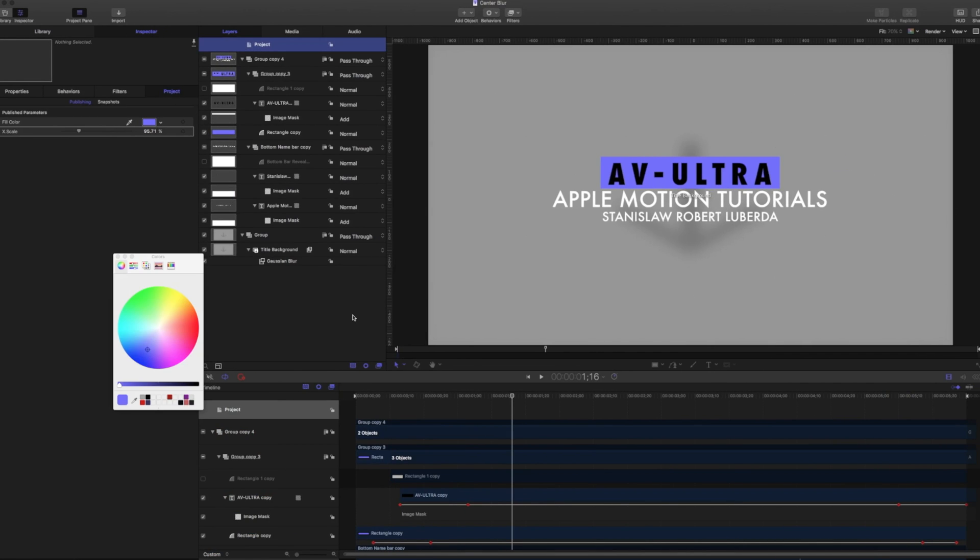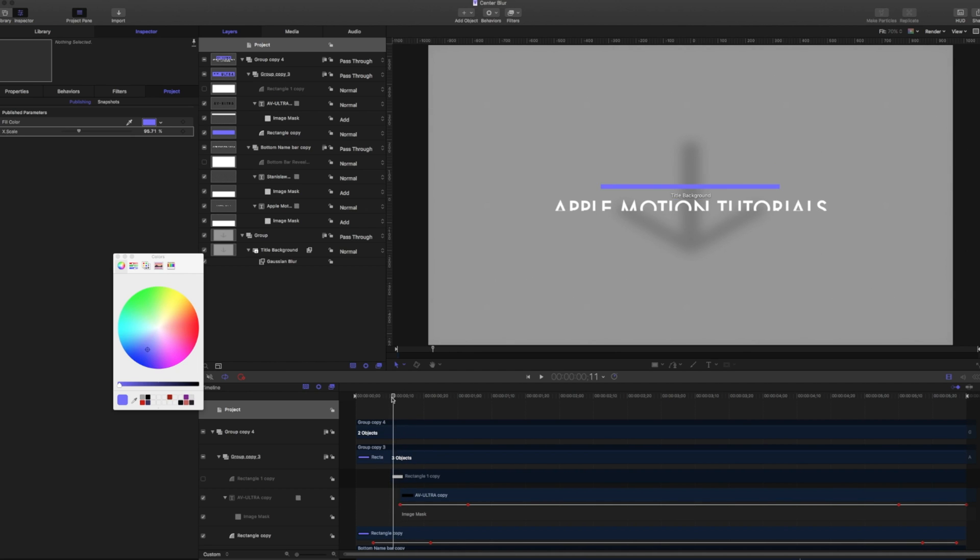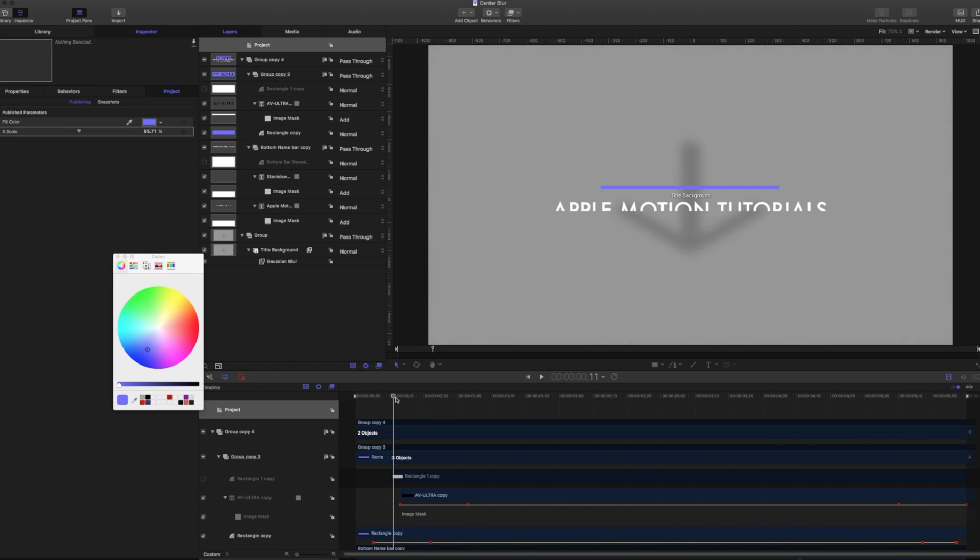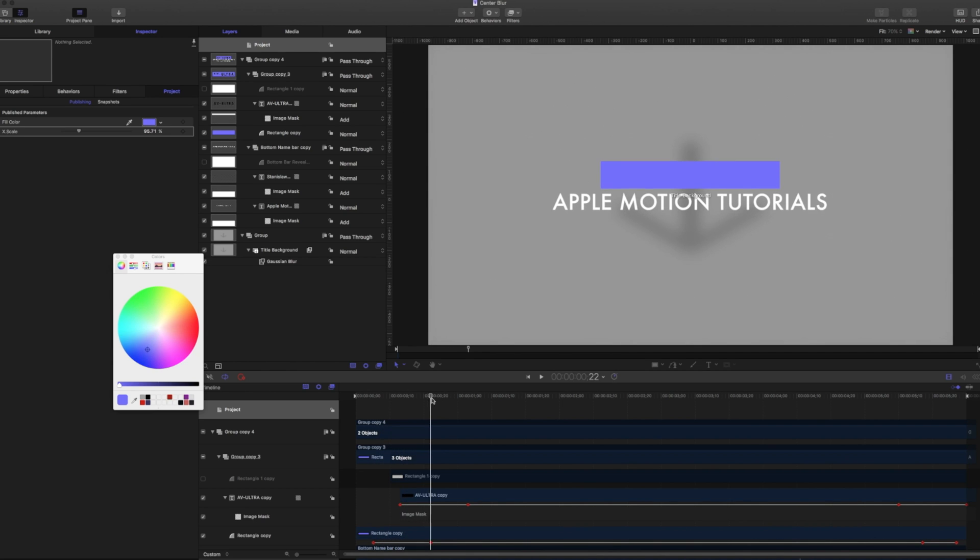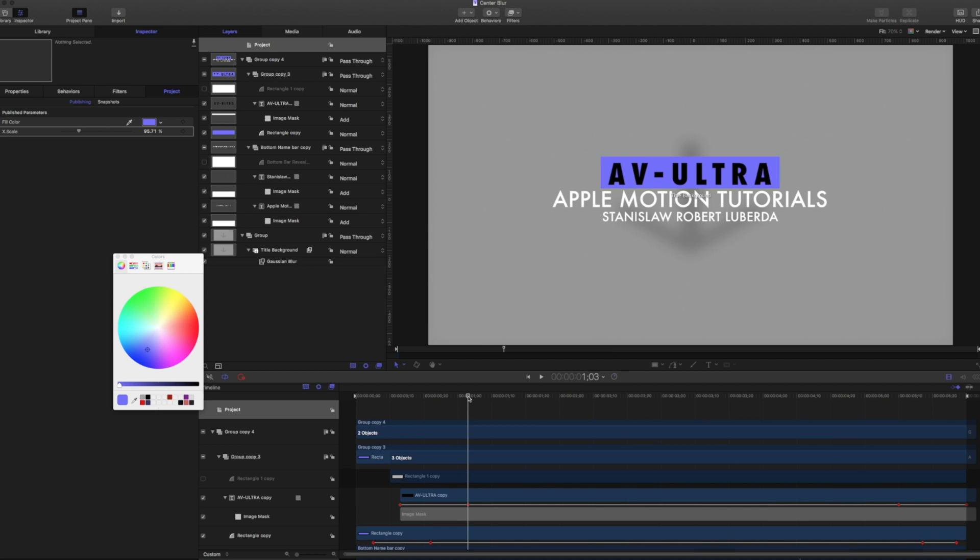One other special thing that we have with titles is setting that build in and build out. For example, right now, if you remember, I have this slowly blurring in and then those titles building on to write about a second. You know what I'm going to do? I'm going to create a marker here so that way I know that's where done building in. And at the very end, same concept.